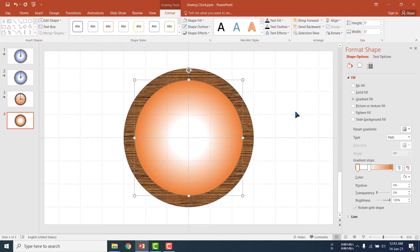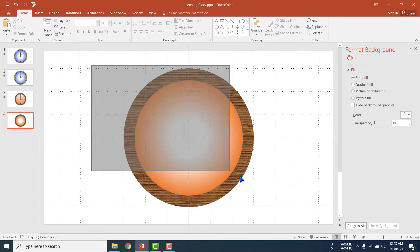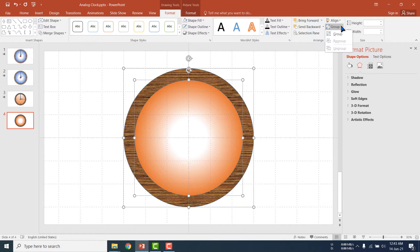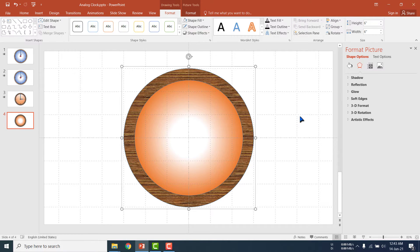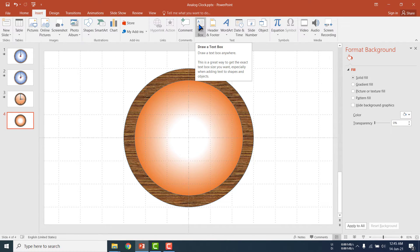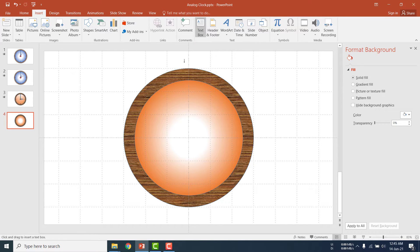Now we have to select both ovals, then group them so that the two ovals can be interacted with at a time. I have grouped them. Now I am going to set the numbers of the clock — here is 12, here is 3, here is 6, here is 9. So go to Insert menu, click Text Box and set them here.